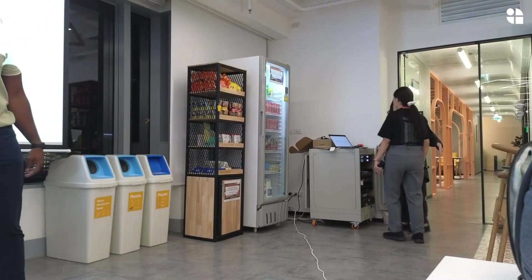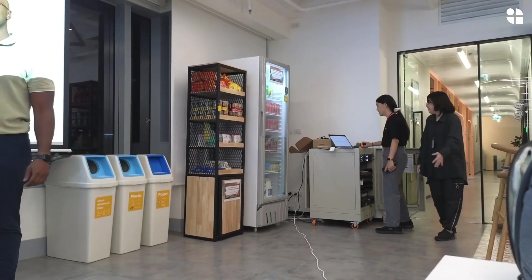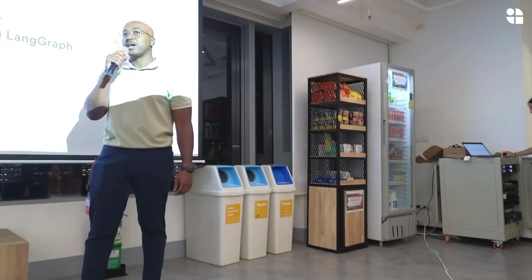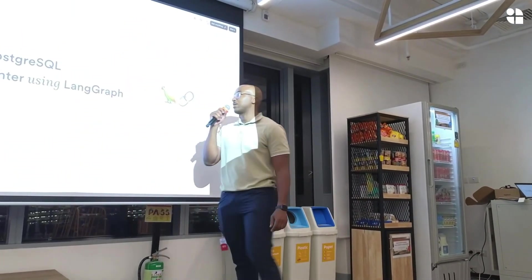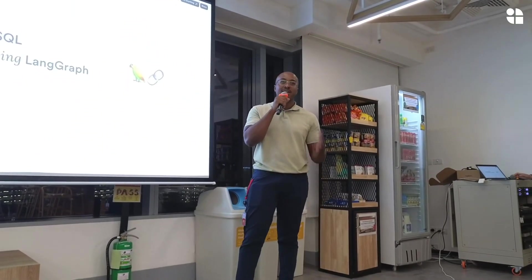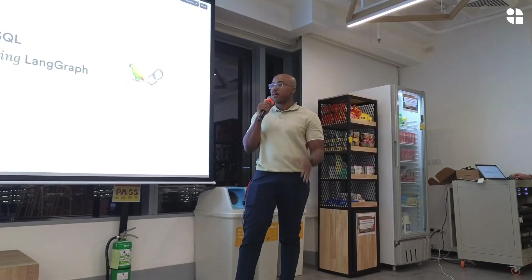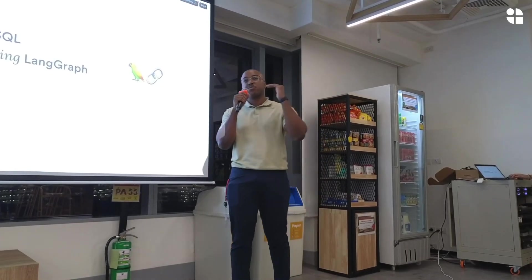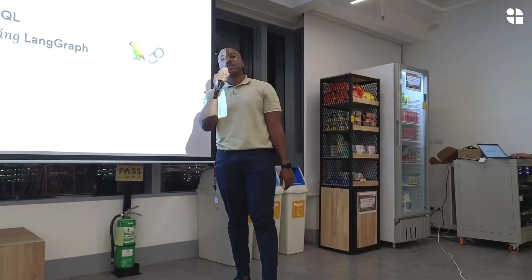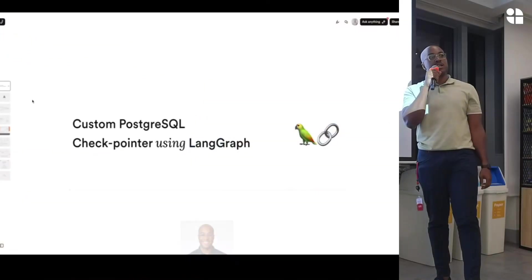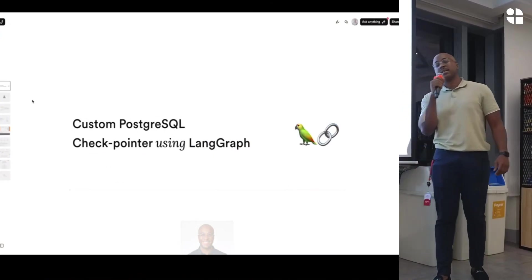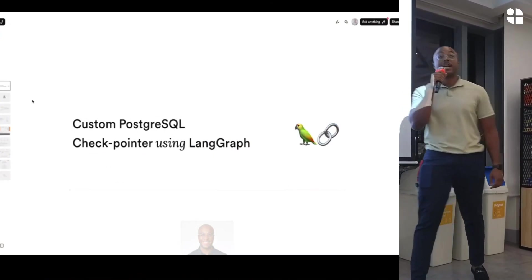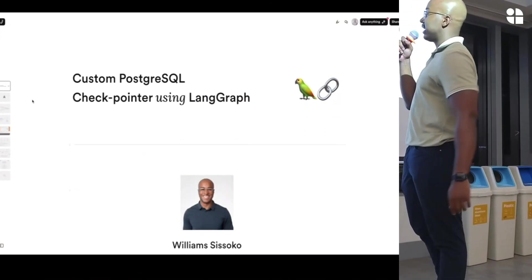Hello, guys. Perfect. So yeah, today I'll be talking about custom PostgreSQL checkpointer using LangGraph. It's a bit of a mouthful, but I'll try to break it down into pieces so that you guys can understand how to save data in AI applications.